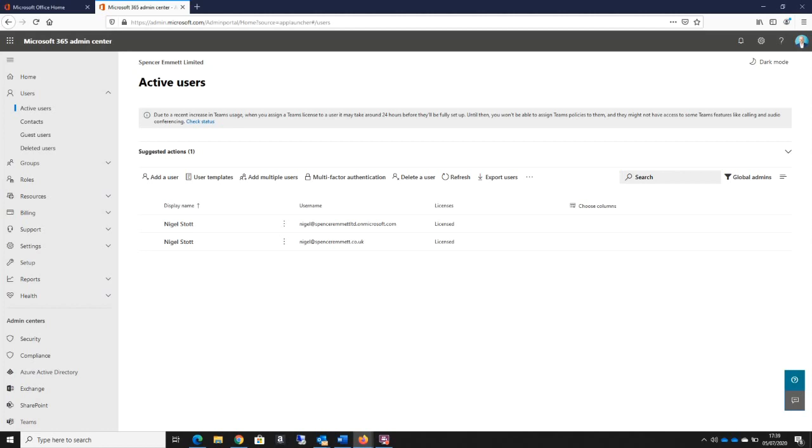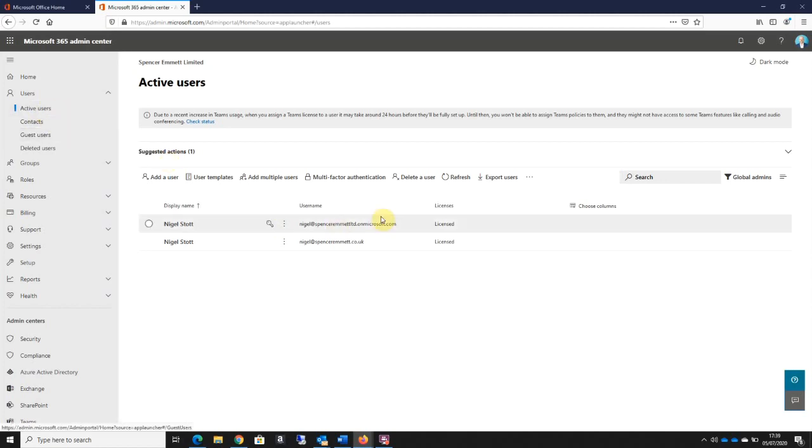The first thing I do is I'll log in to the Microsoft 365 admin center. The way I normally do this is I go to all the active users over here on the left-hand side and then I click on the multi-factor authentication.